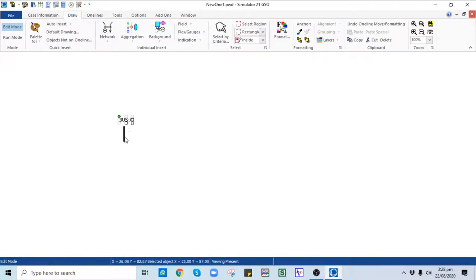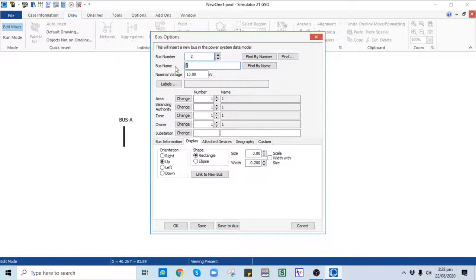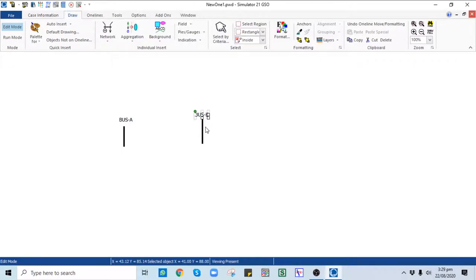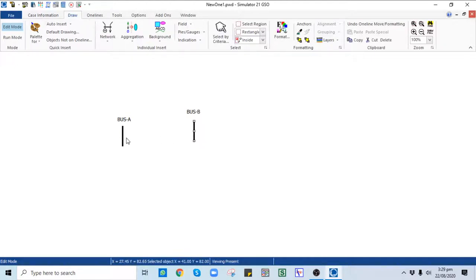You can drag the bus name to the bus. Similarly, place another bus — Bus number two — with bus name Bus B and a voltage of 138 kV. The orientation should be Up. In the Bus Information tab, no need to check the slack bus option since we already have one. Click OK. Here you can see the second bus is placed on the one-line diagram — the first bus voltage is 13.8 kV and the next bus voltage is 138 kV. We cannot connect these two buses through a transmission line since they have different bus voltages.